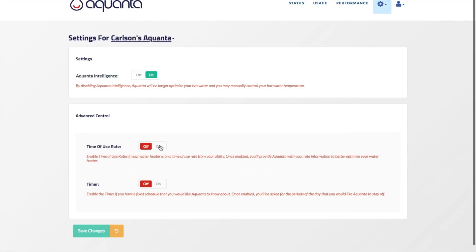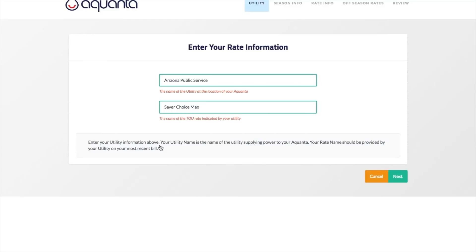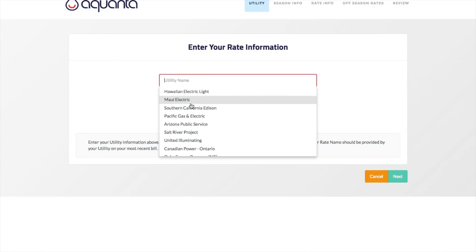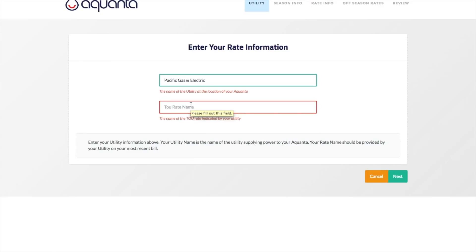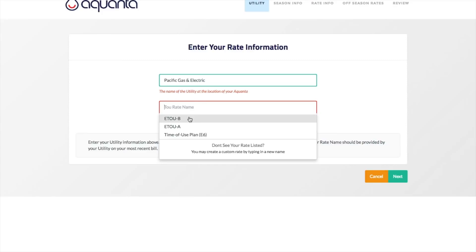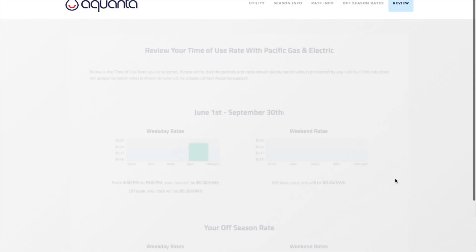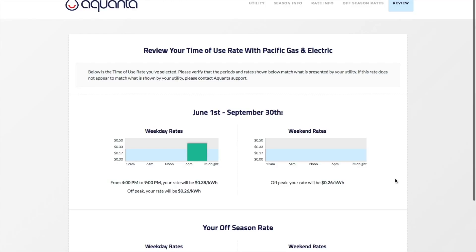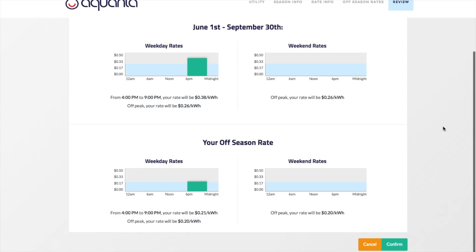The last advanced feature to cover is the time of use rate function. If you have an electric water heater and an electric utility that has time of use or peak pricing rates, this is a great feature to help you save money by allowing Aquanta to optimize the heat cycling of your tank according to those rate plans. Aquanta has preloaded dozens of the most widely used TOU rate plans. To enable this feature, type the name of your utility in the utility name field to see if it is in our preloaded list. If it is, go to the TOU rate name field and select your applicable rate name, then click Next. If either of those are not listed, you may contact Aquanta support so that we might add it for you. In the subsequent page, you'll see the rates, their schedules, and seasons. If these are correct, click Confirm.